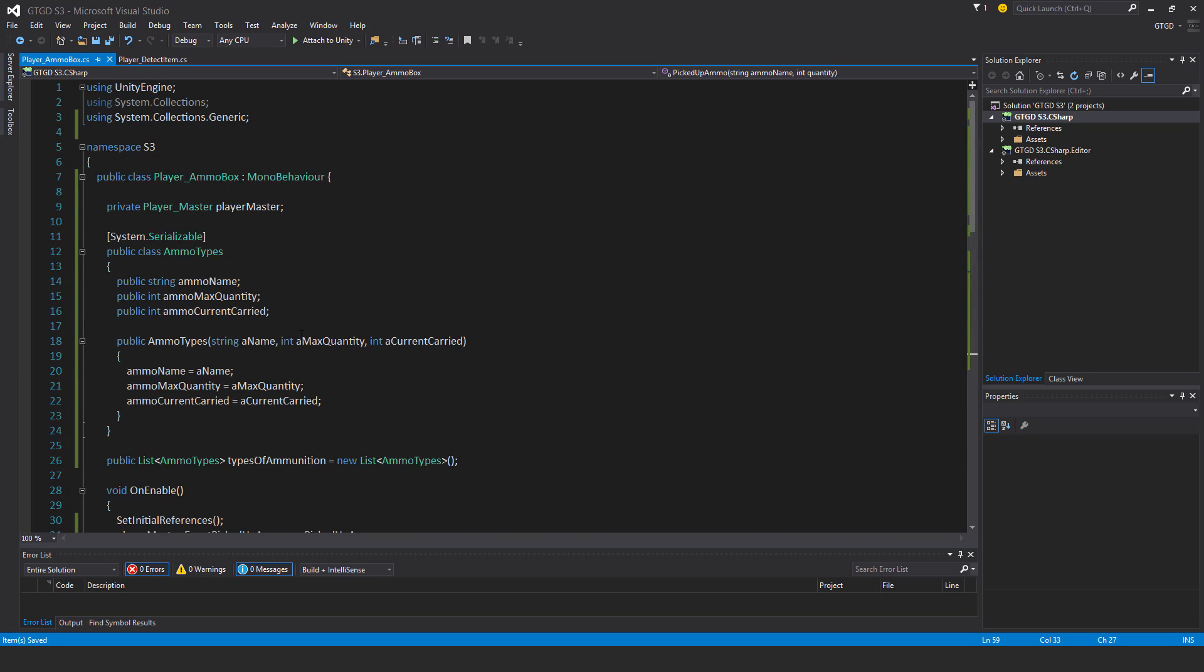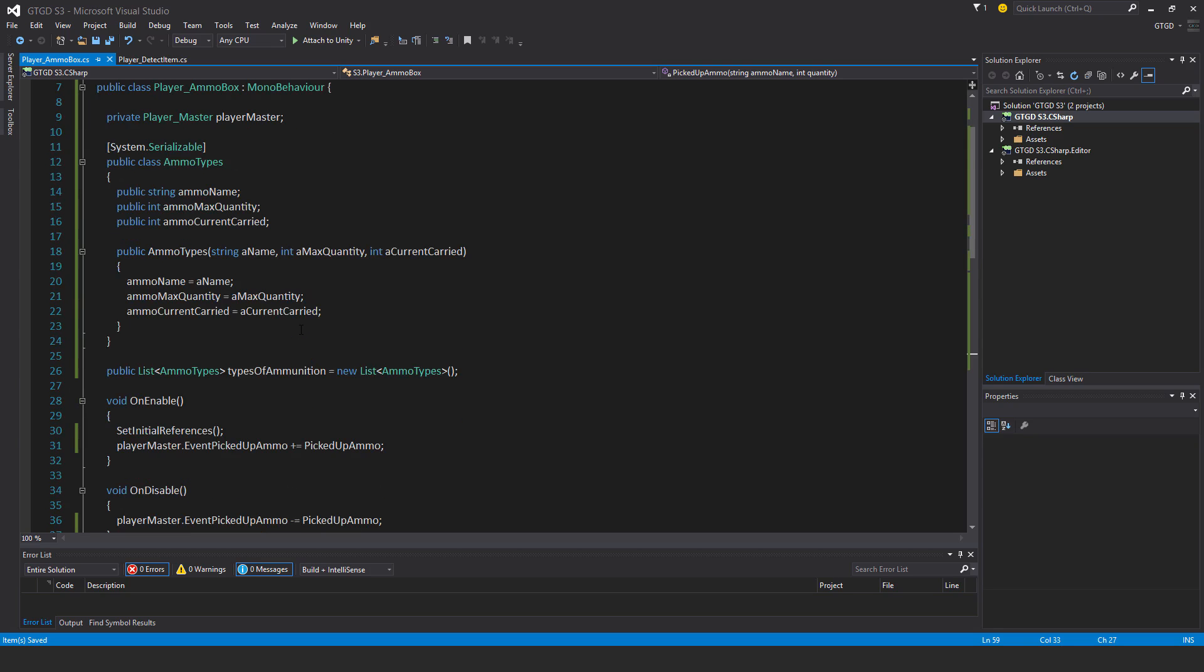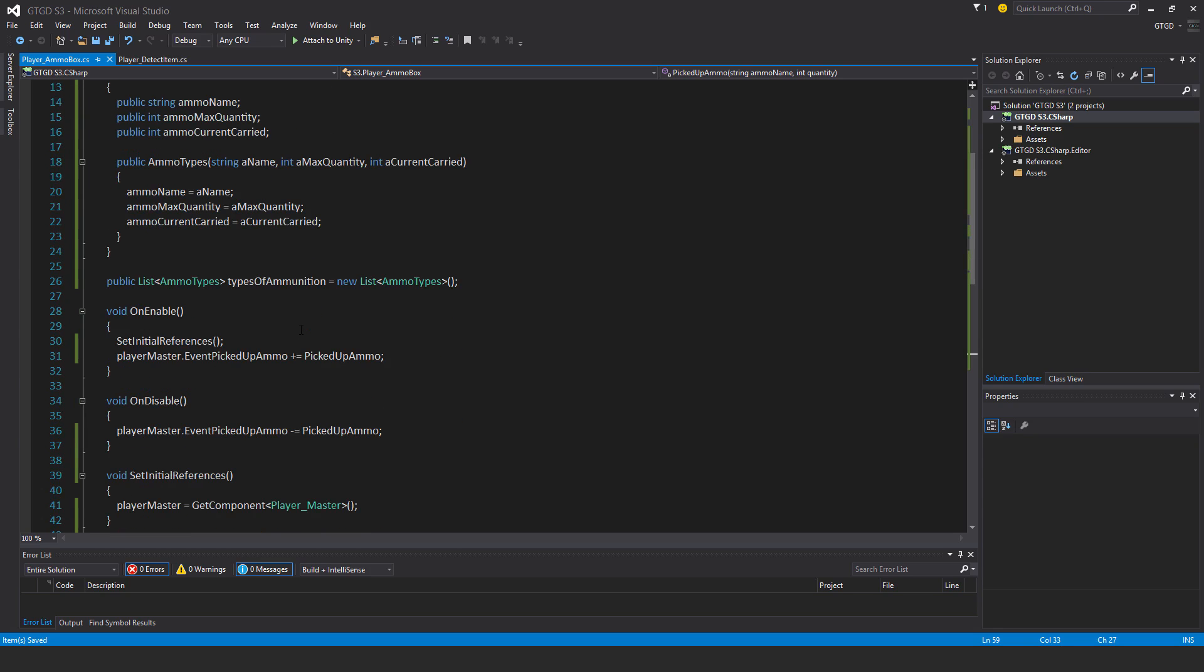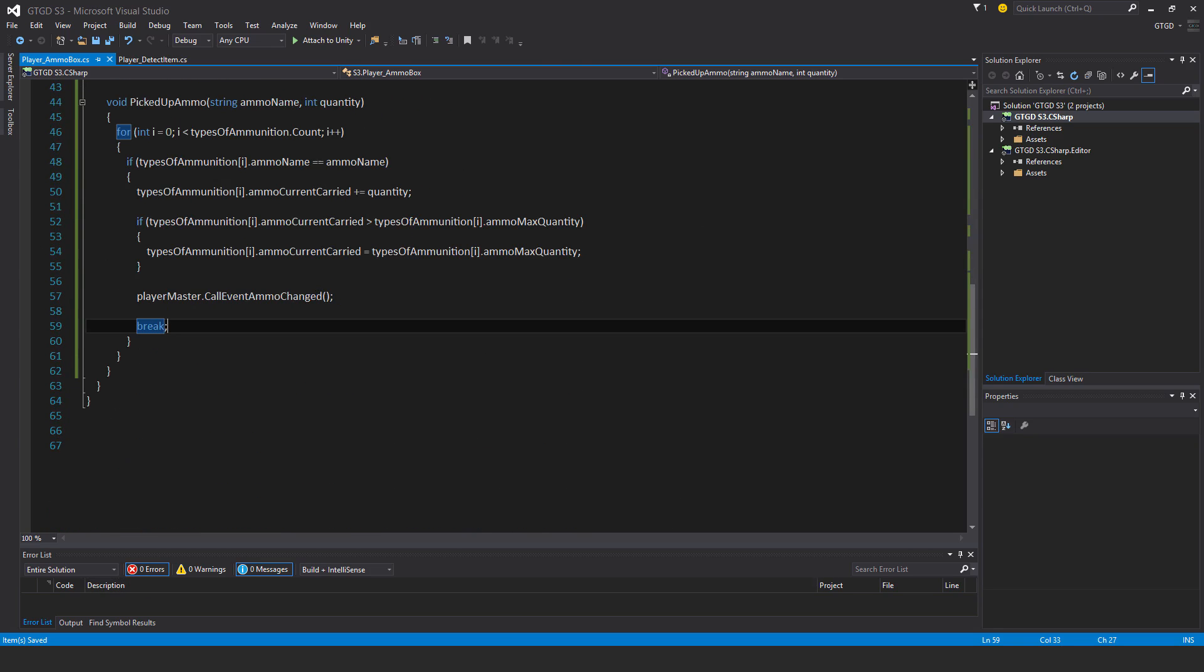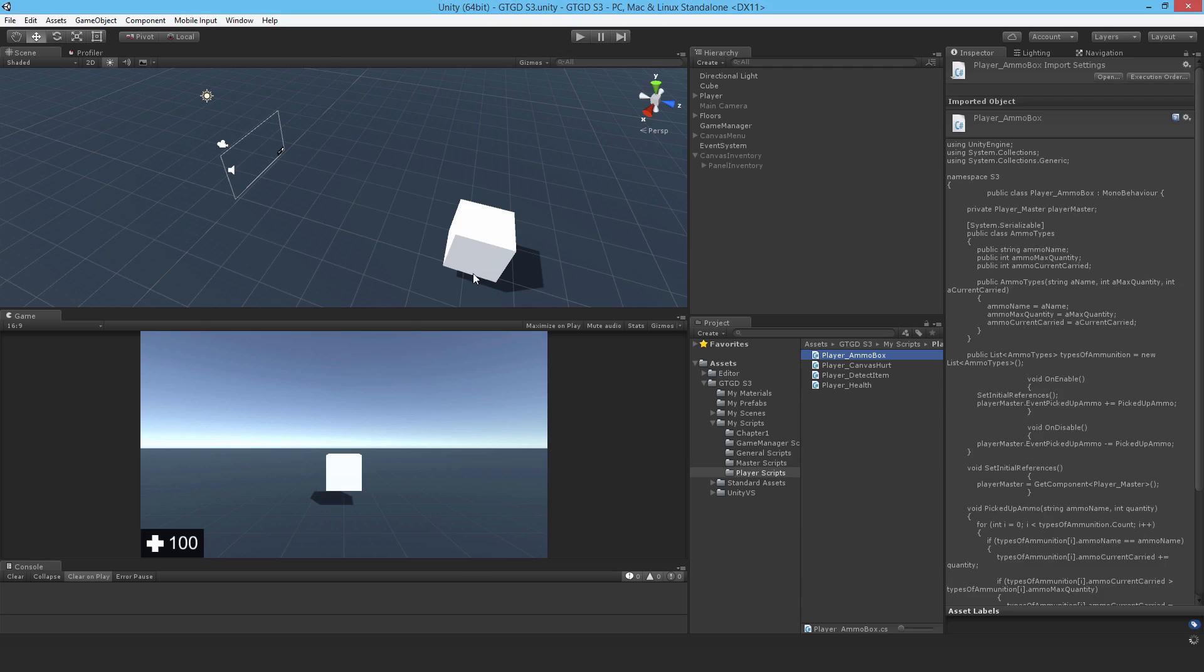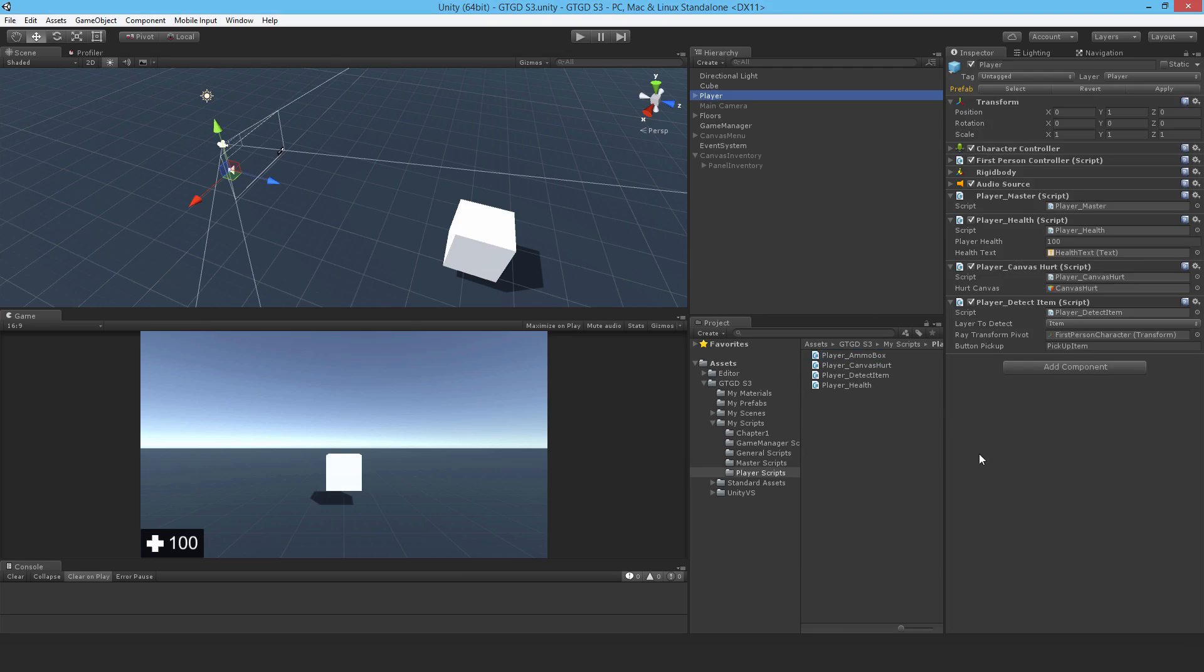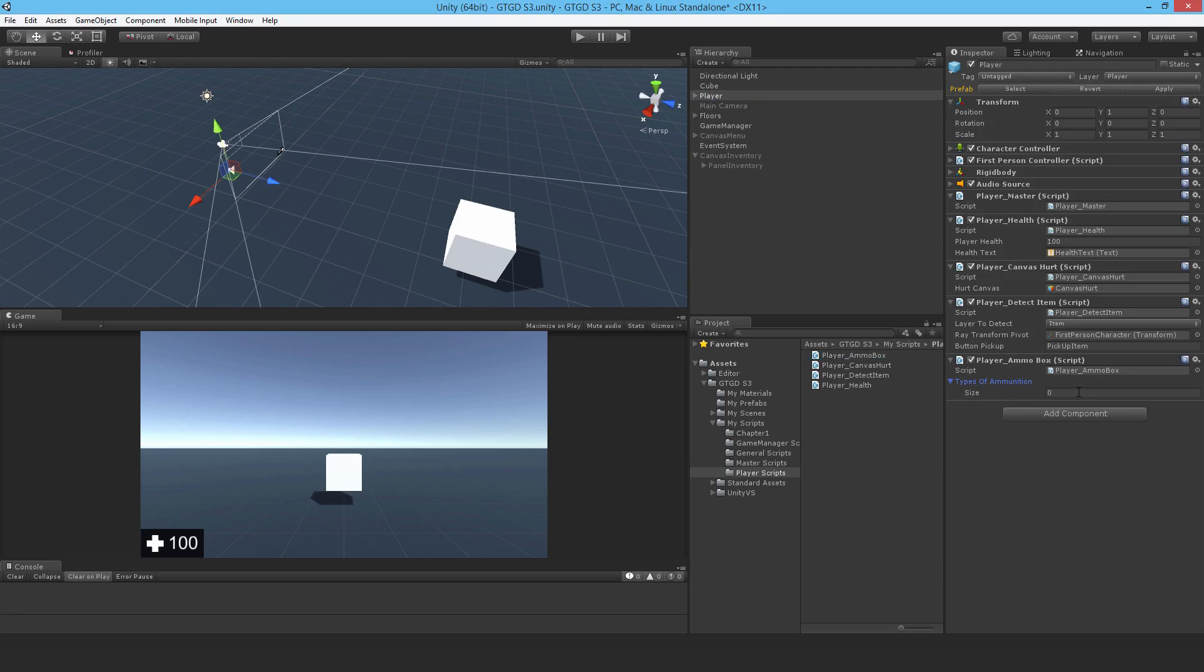That is the ammo box script complete. So how about I go to Unity and check for errors, doesn't look like there are any, which is good. I'll attach it, and you can see straight away the list here, types of ammunition, and it's waiting for me to define it, because I have to define this in the inspector, it's the logical way to do it in my case. So I can define as many weapons as I feel like.